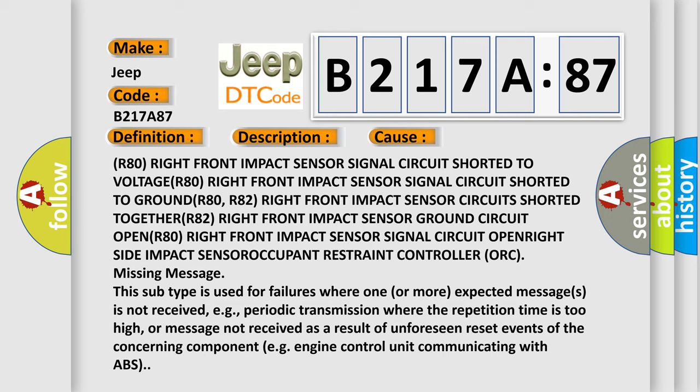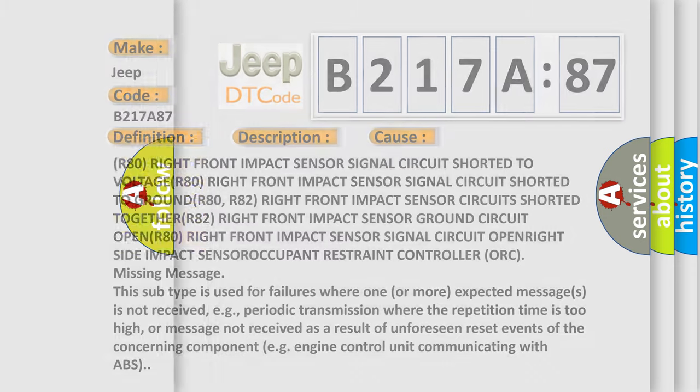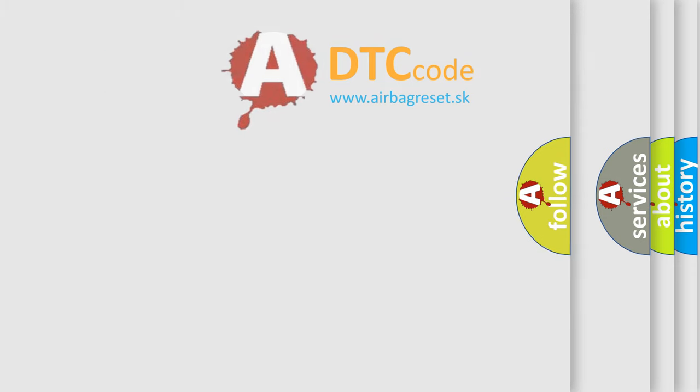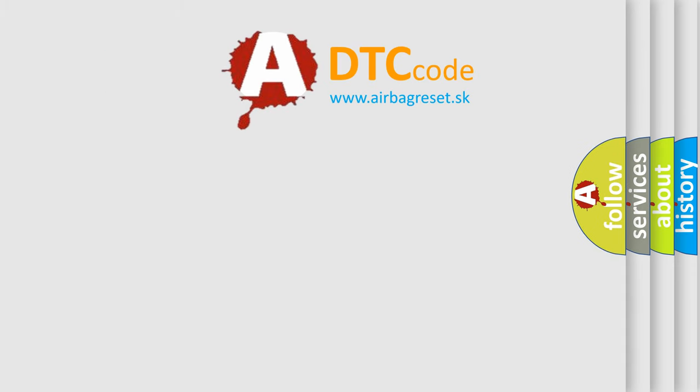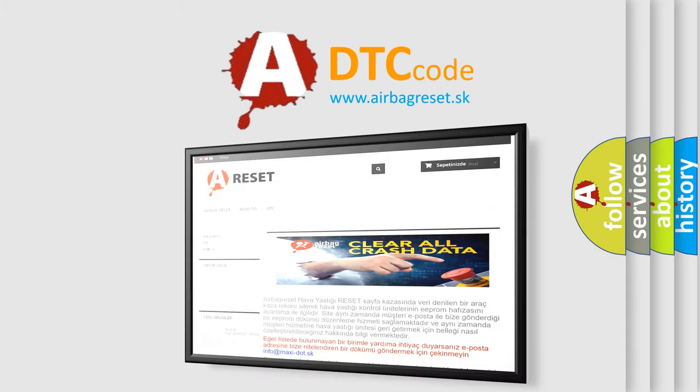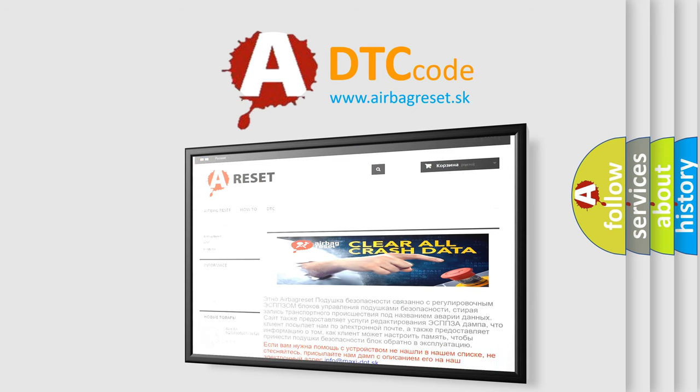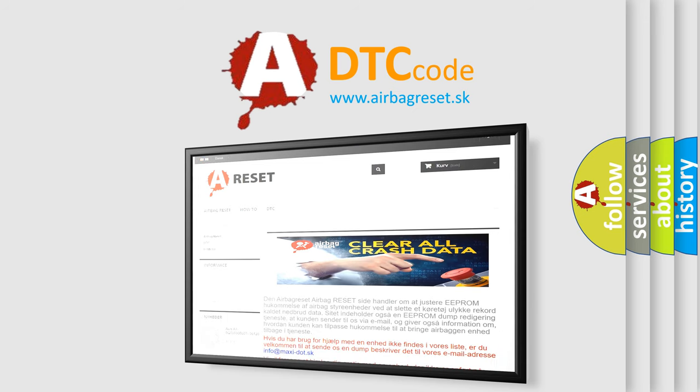The airbag reset website aims to provide information in 52 languages. Thank you for your attention and stay tuned for the next video.